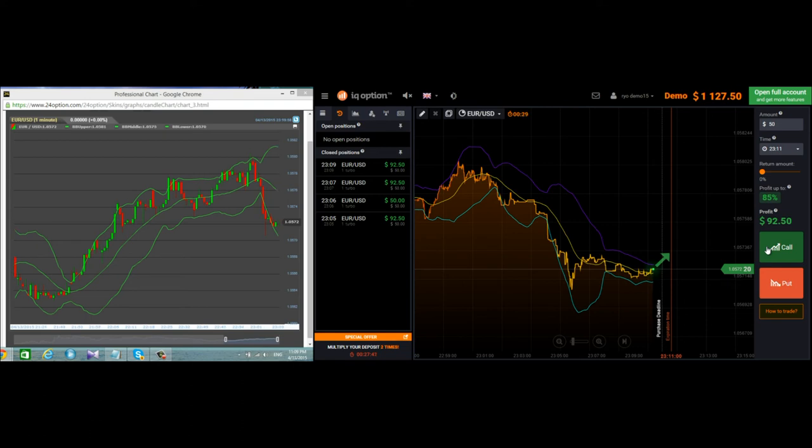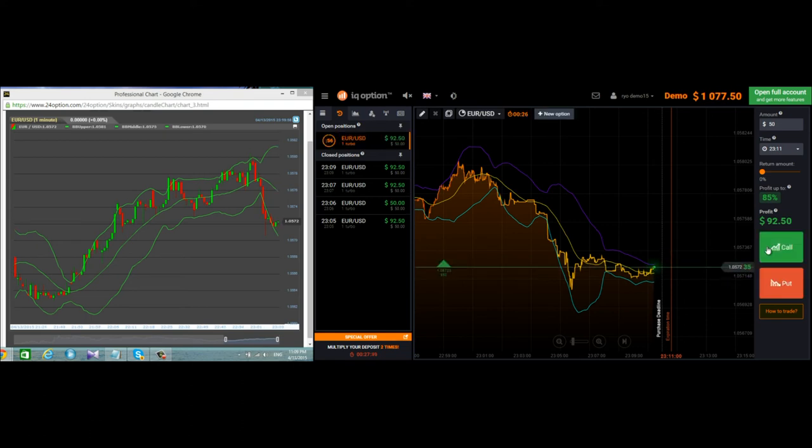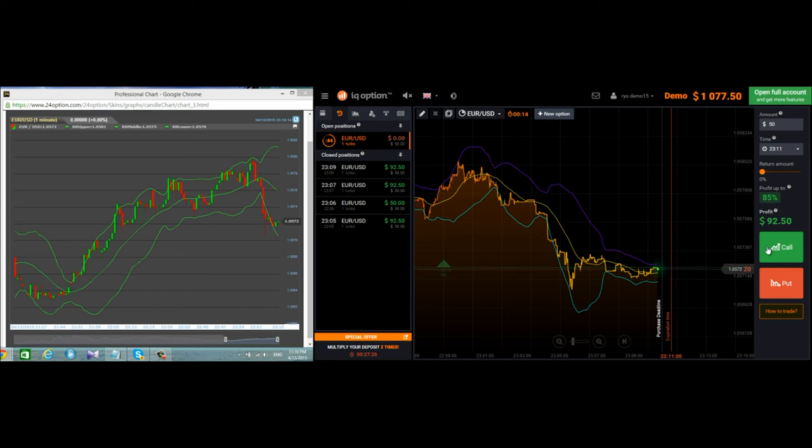It's going up now both on the left side one minute chart and IQ option. So I took a chance it will go up but I